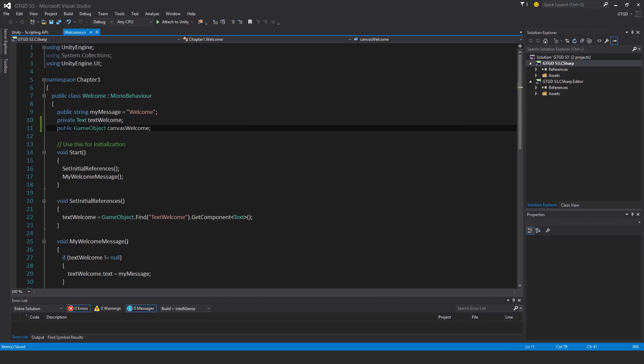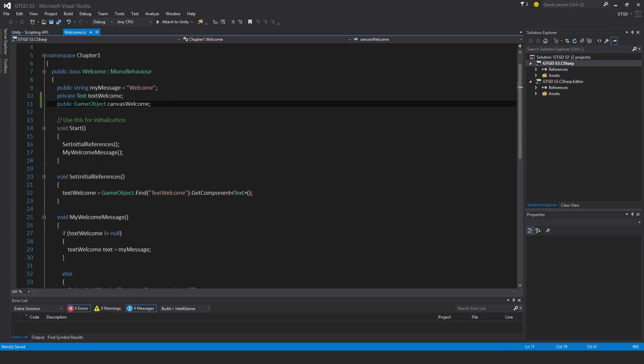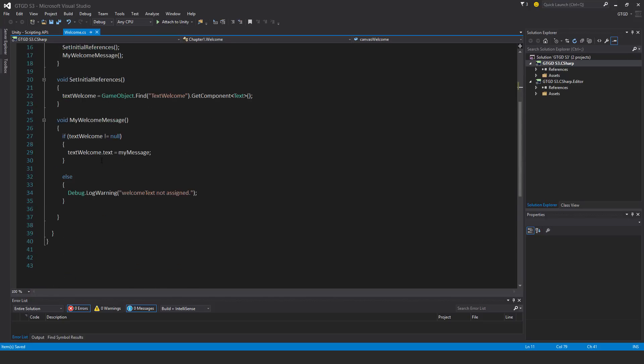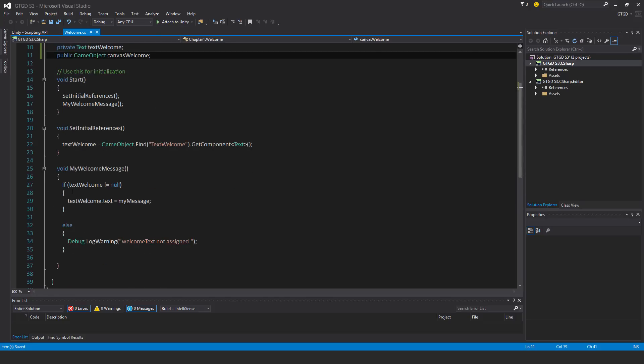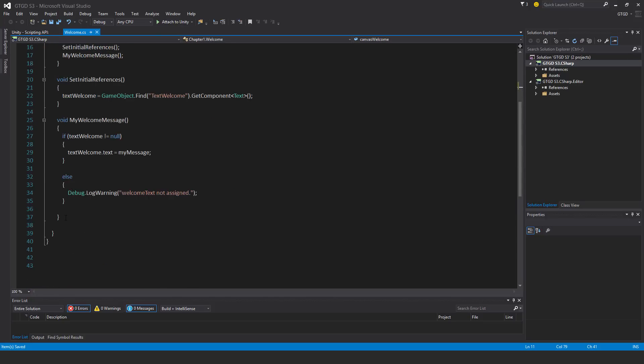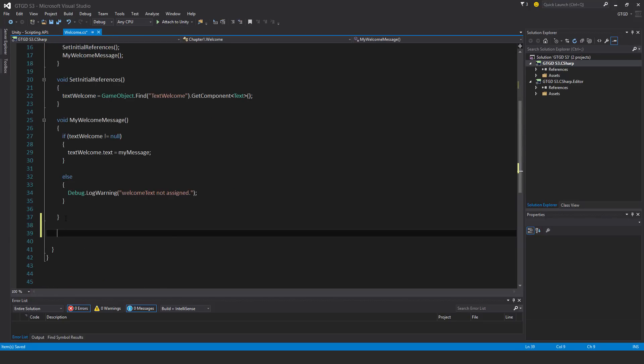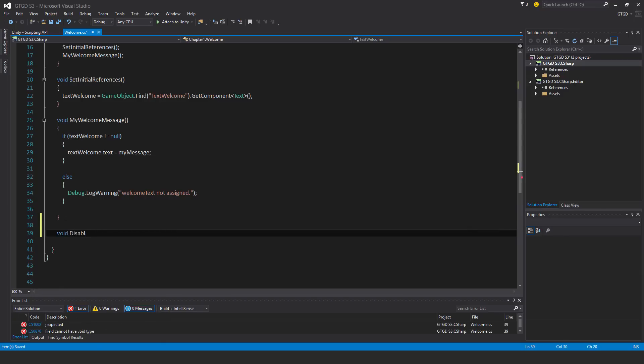Now that I've set a reference to it, I need to disable it. I'll make a new method for doing that. I'll call it disable canvas.